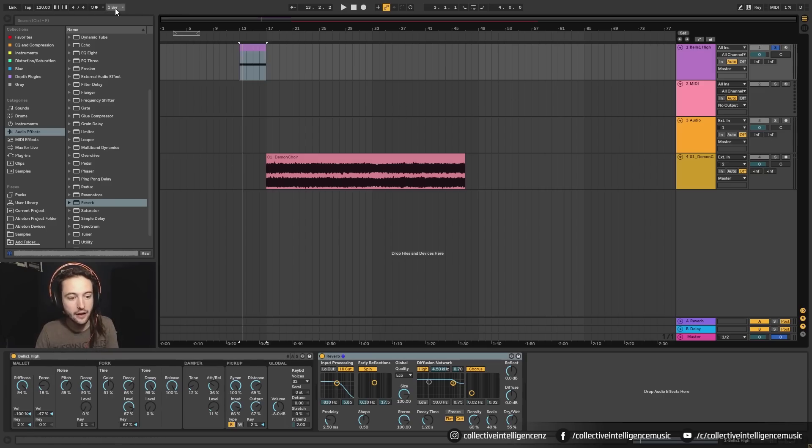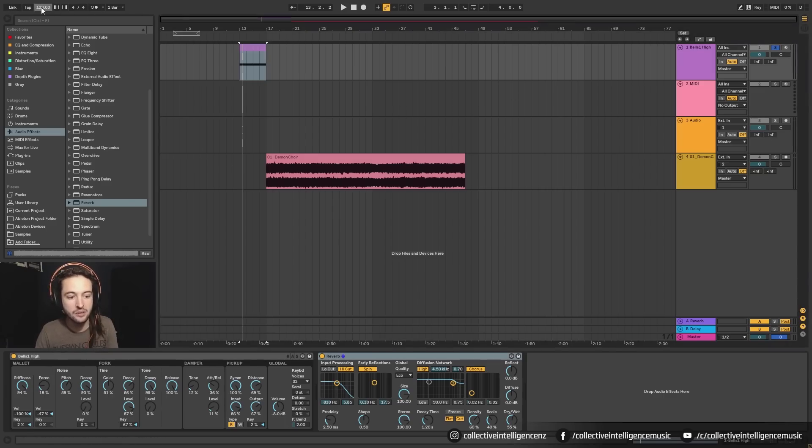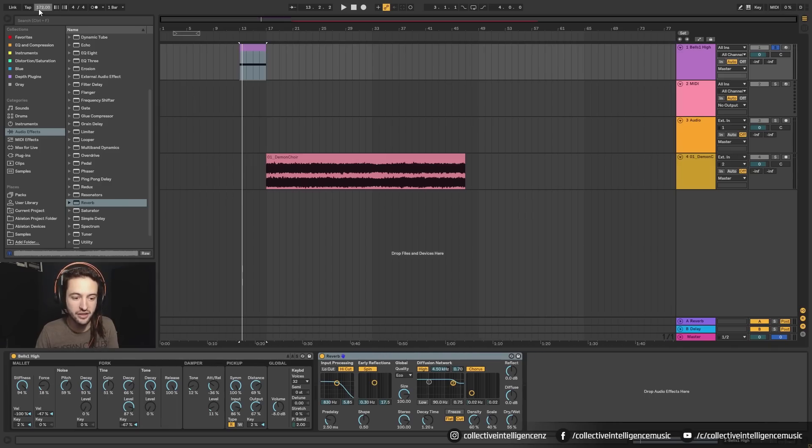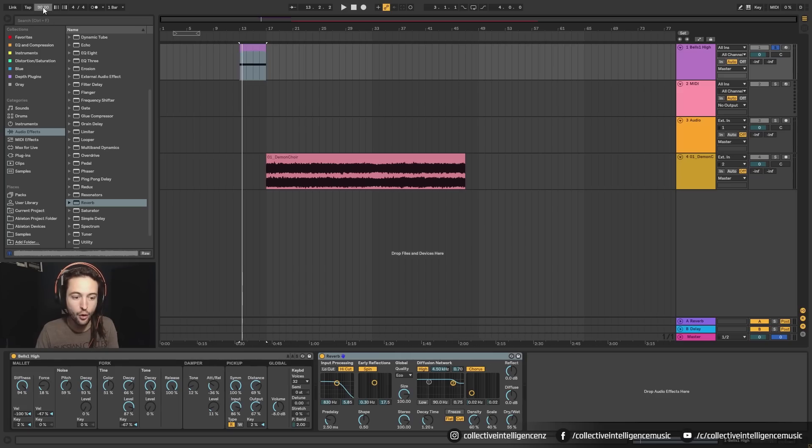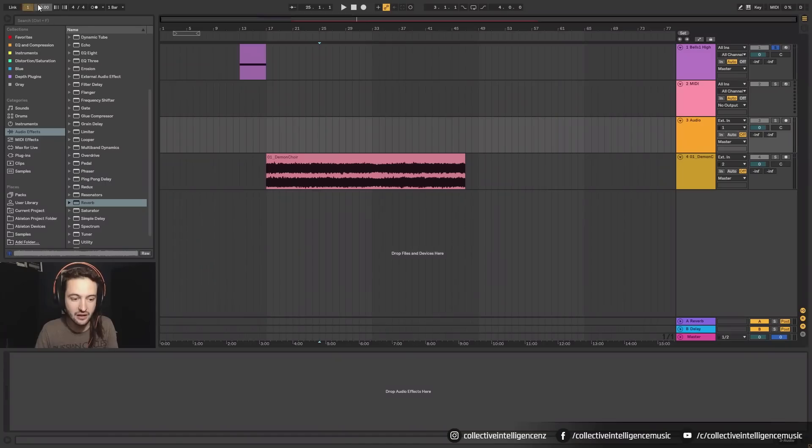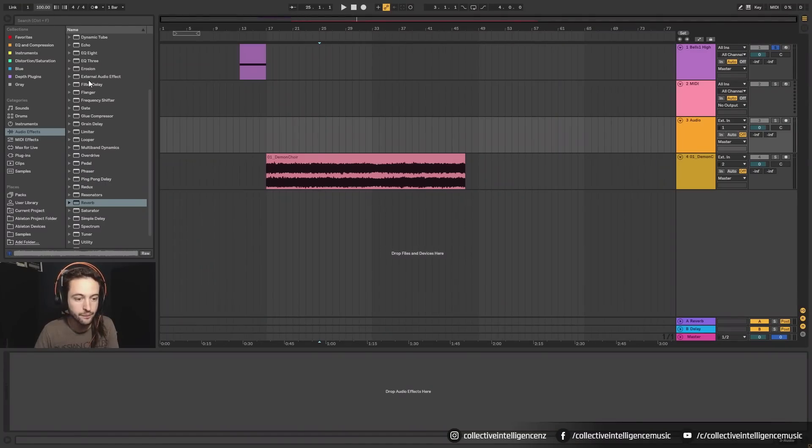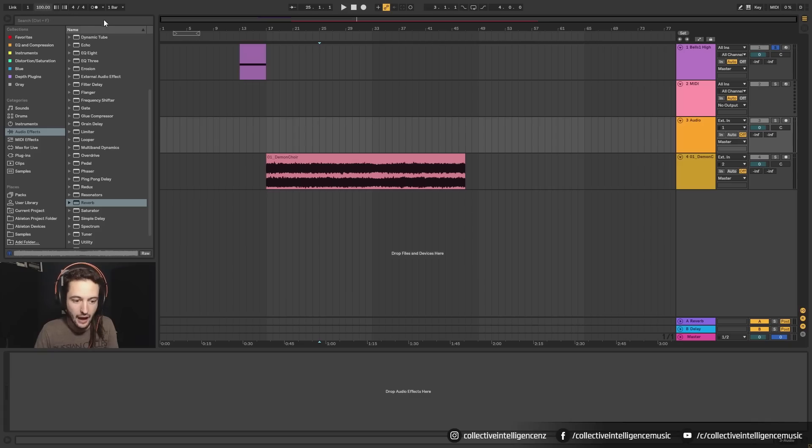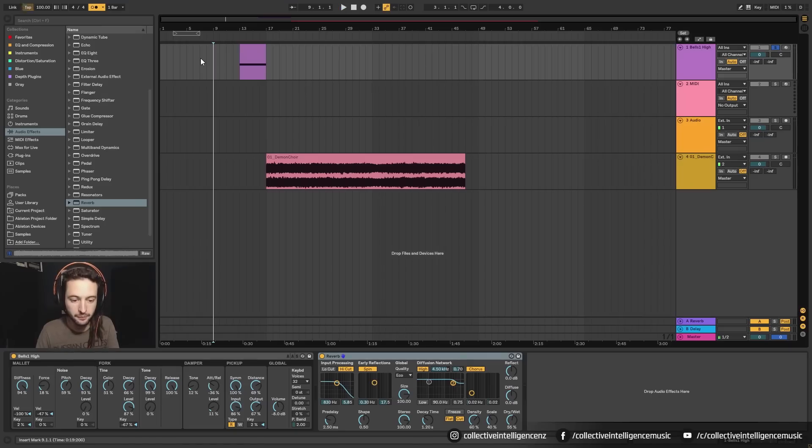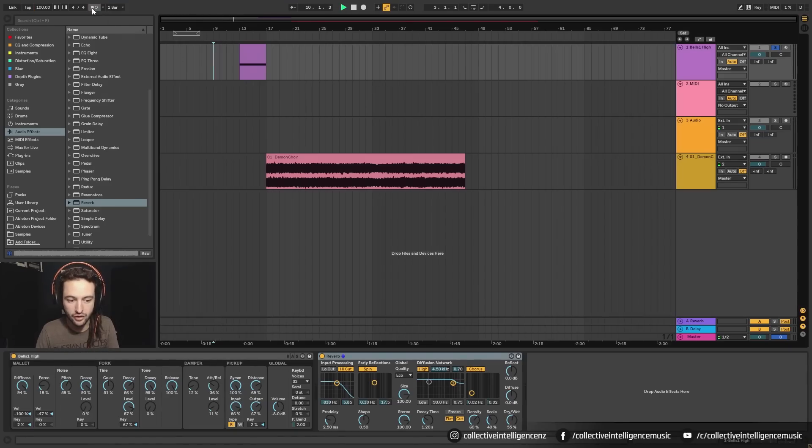Up the top here, we have the ability to change the BPM. So you can see at the moment, it is 120 BPM. I can change that by just clicking and holding and dragging up or dragging down, or I can double click, or I can just click and then type a value. And that will change it for me. I have the metronome here. So if I want to listen to a metronome, maybe I'm playing an instrument and I can turn that on or off.